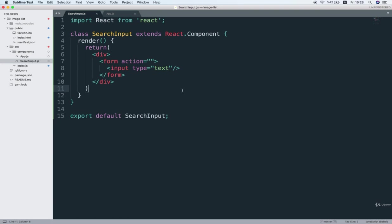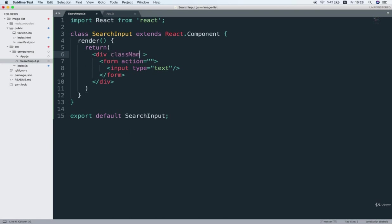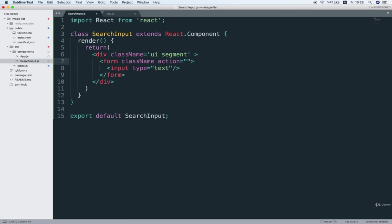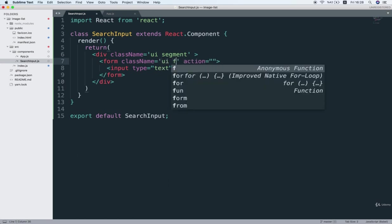So I'm going to find my search input component and then the outside div right here. I'm going to give it a class name of UI segment and then I will give the form class name UI form.